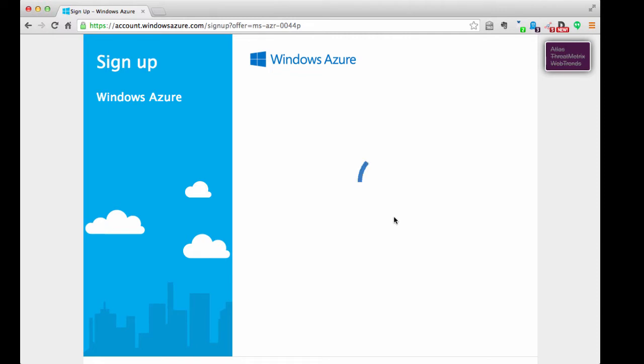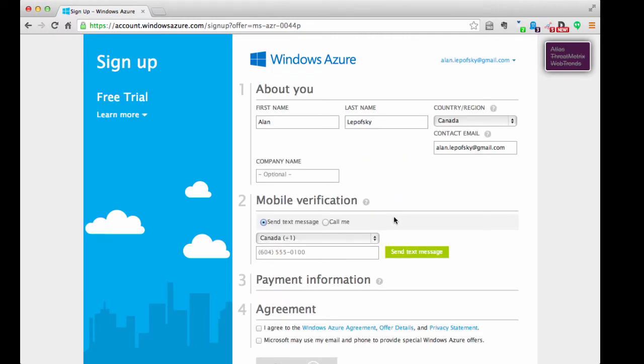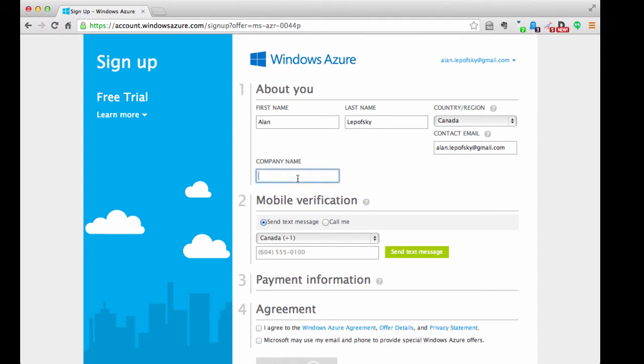Okay. Something's happening. Not quite sure what. Spinning away. Okay. Free trial. Learn more. So it's asking me to fill out information. It's kind of filled in some stuff for me. Let's do Constellation Research. Mobile verification.